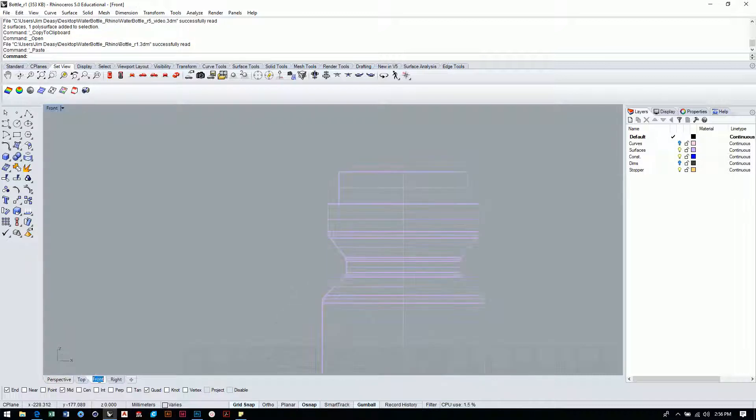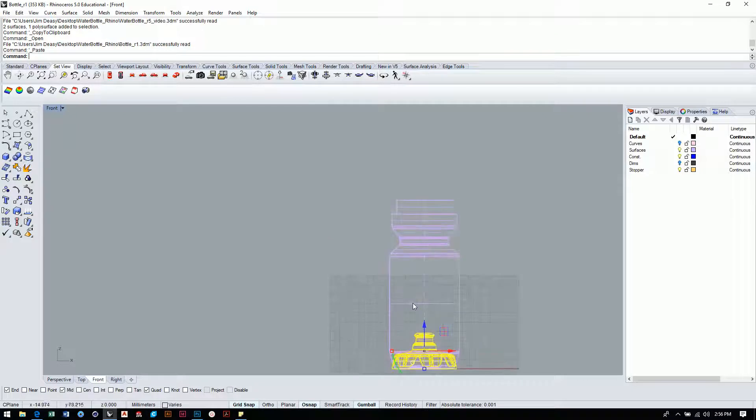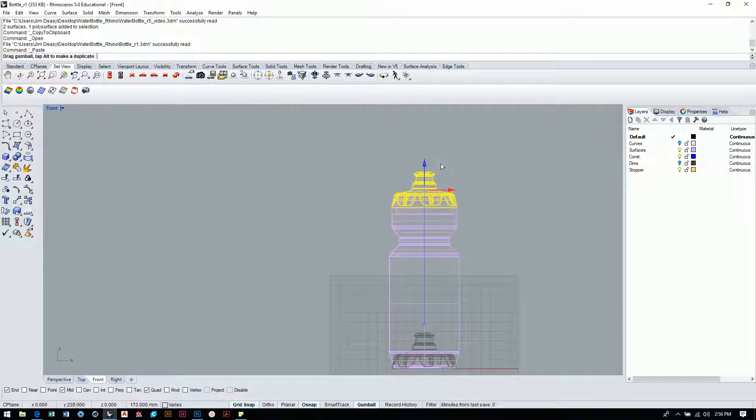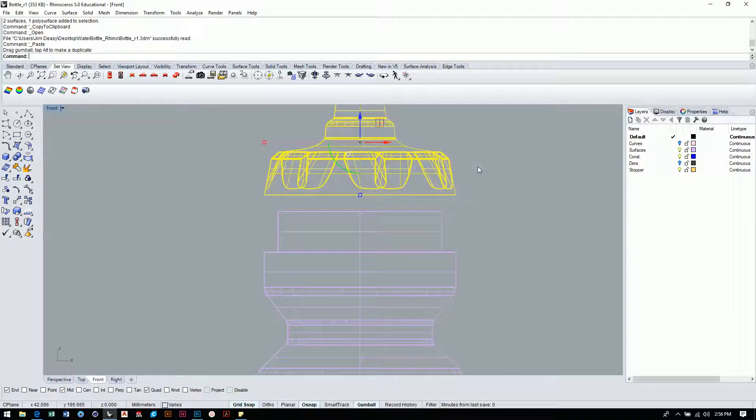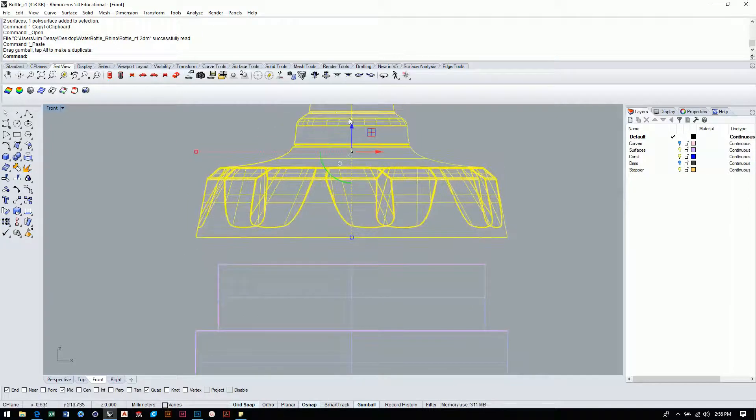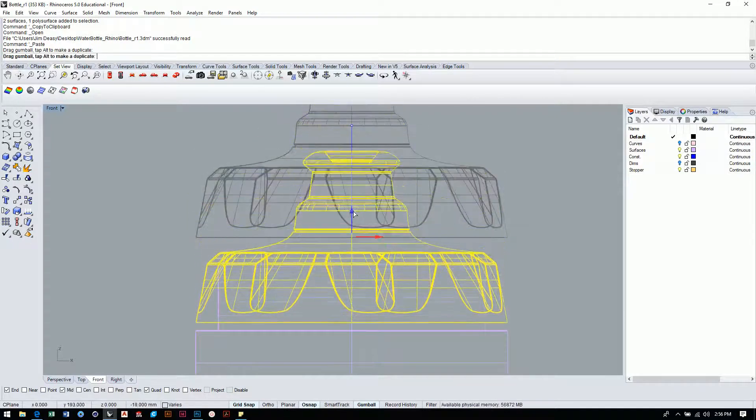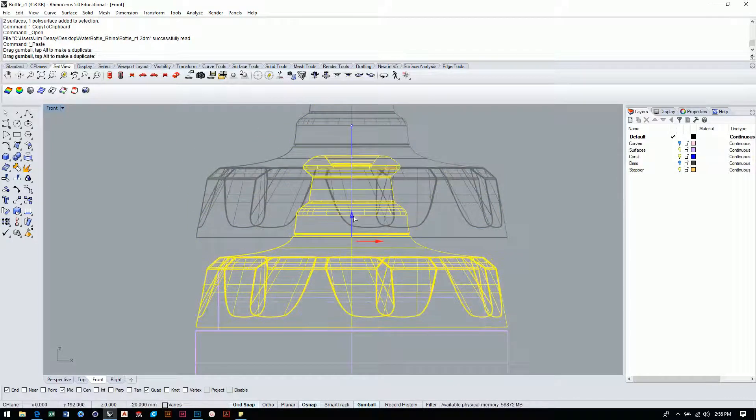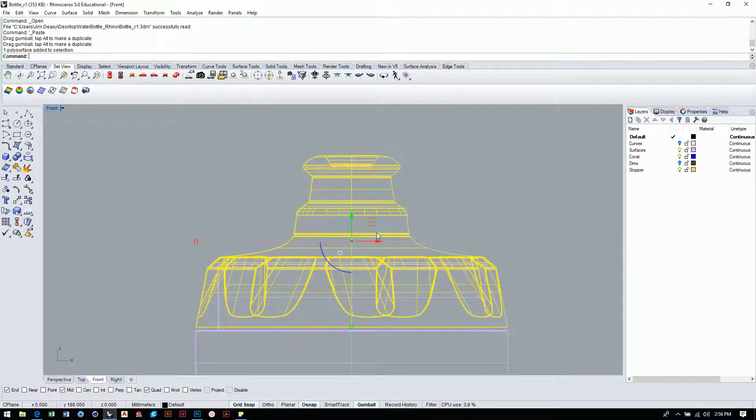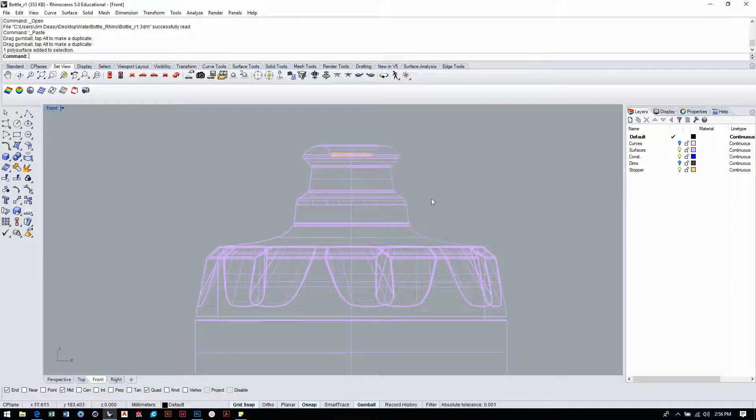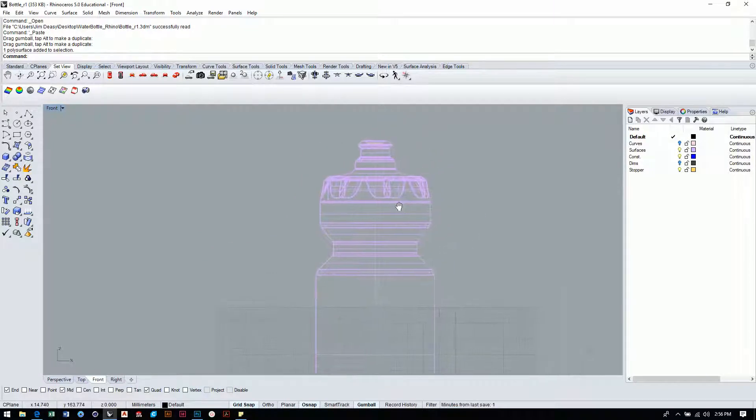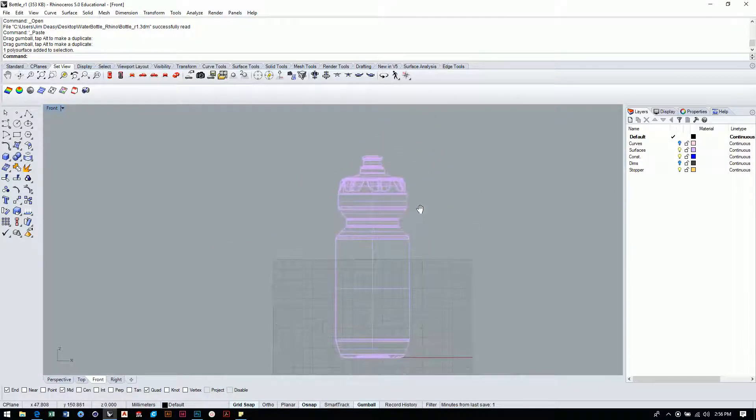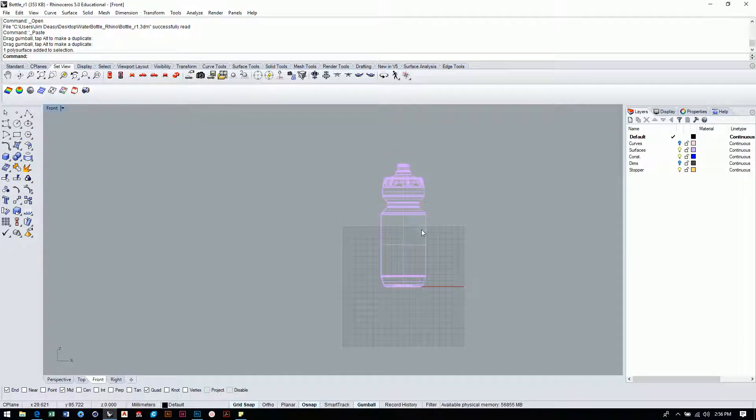I'm going to paste the cap into this file. I'll go to a side view here and I'm just going to use gumball to just push it right up and make sure that it fits. Look at that. And it does fit really, really well. So I'm feeling great about that. It looks like it's a nice, clean fit.